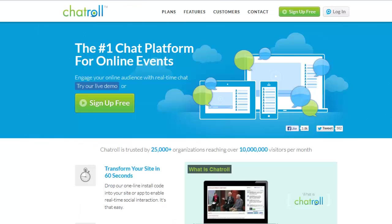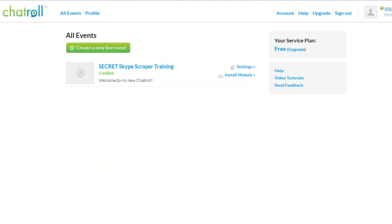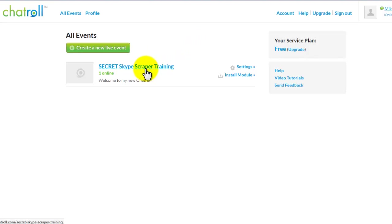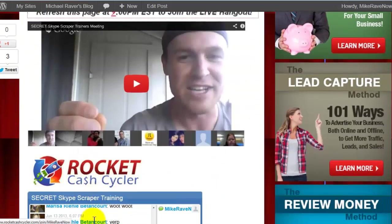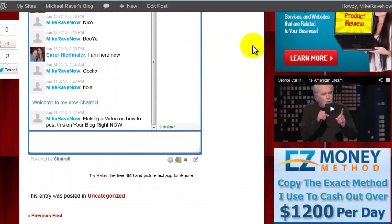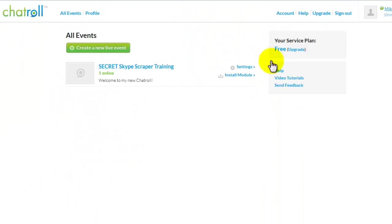Chat roll, or chatroll.com — you can go in and sign up for free. Once you sign up, you can go create a new event. When you create that event, it'll be right here, so you can have different events for different chats. From what I understand, all the various messages that are in here right now stay valid for about five days. Just a little FYI.